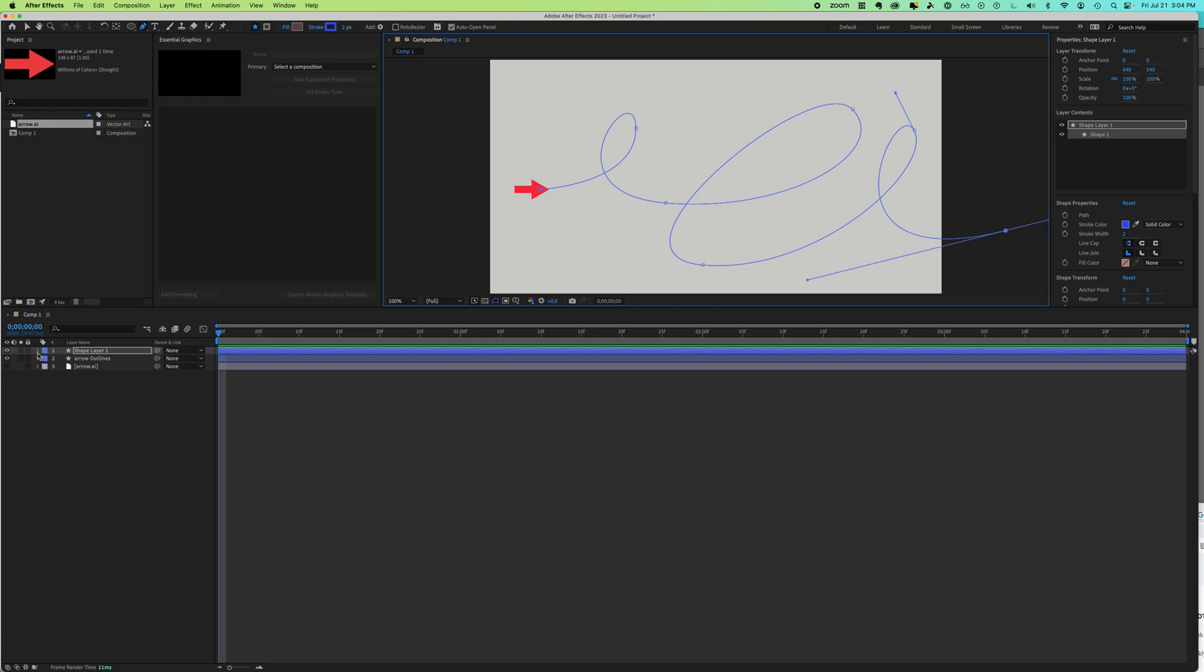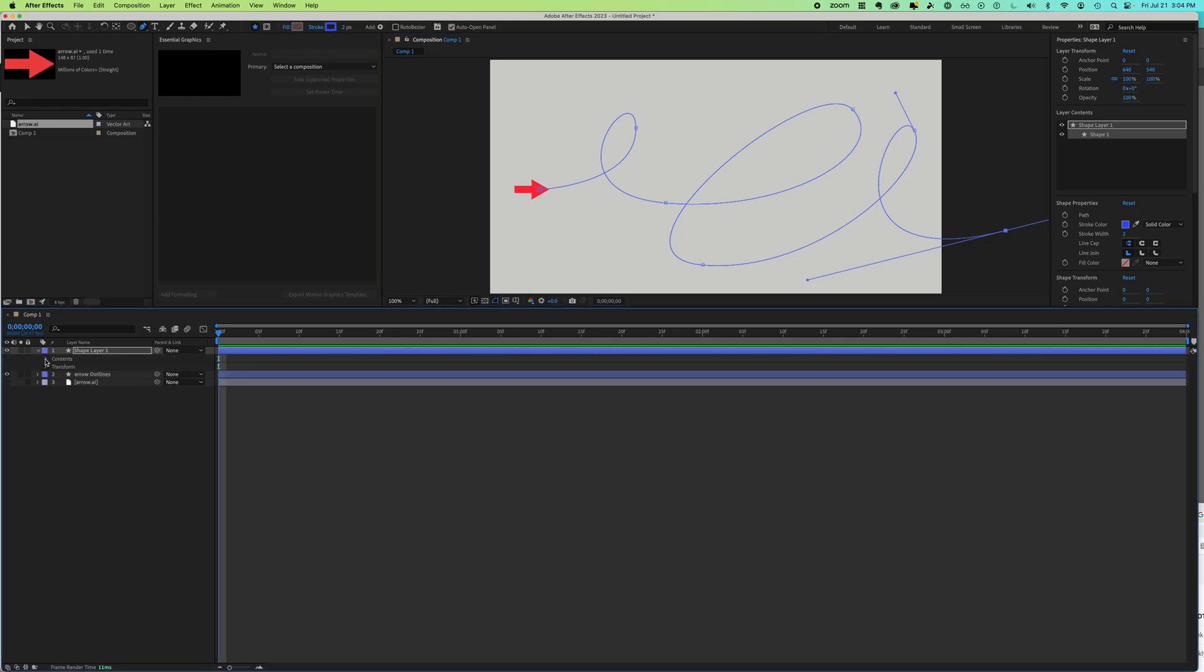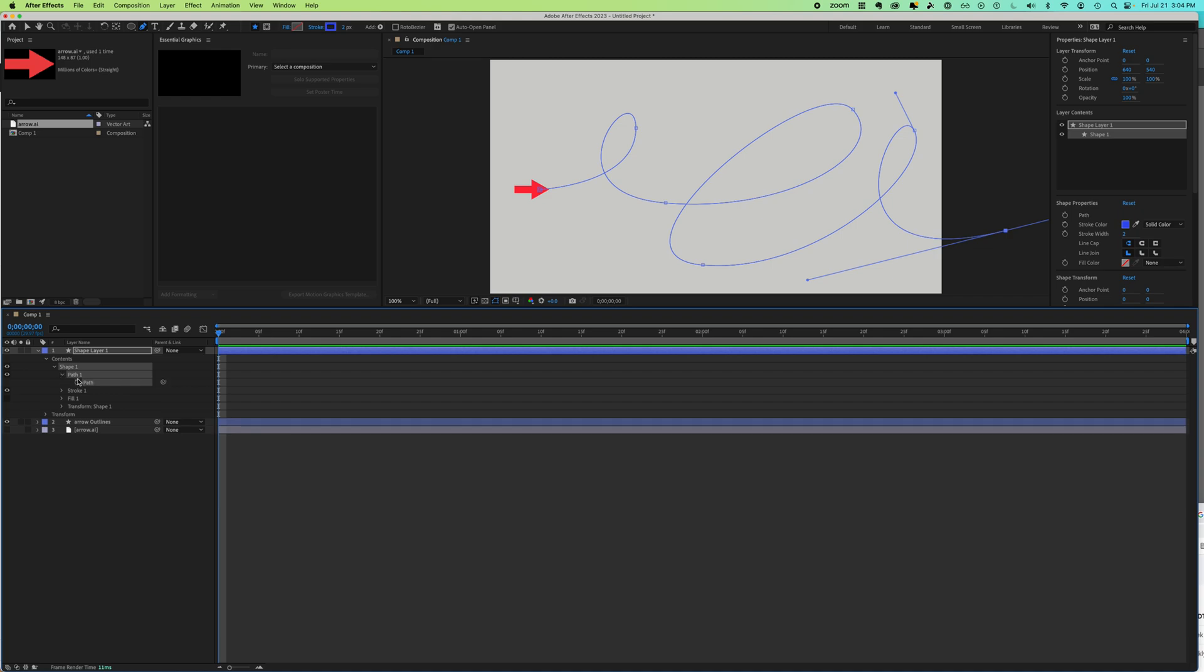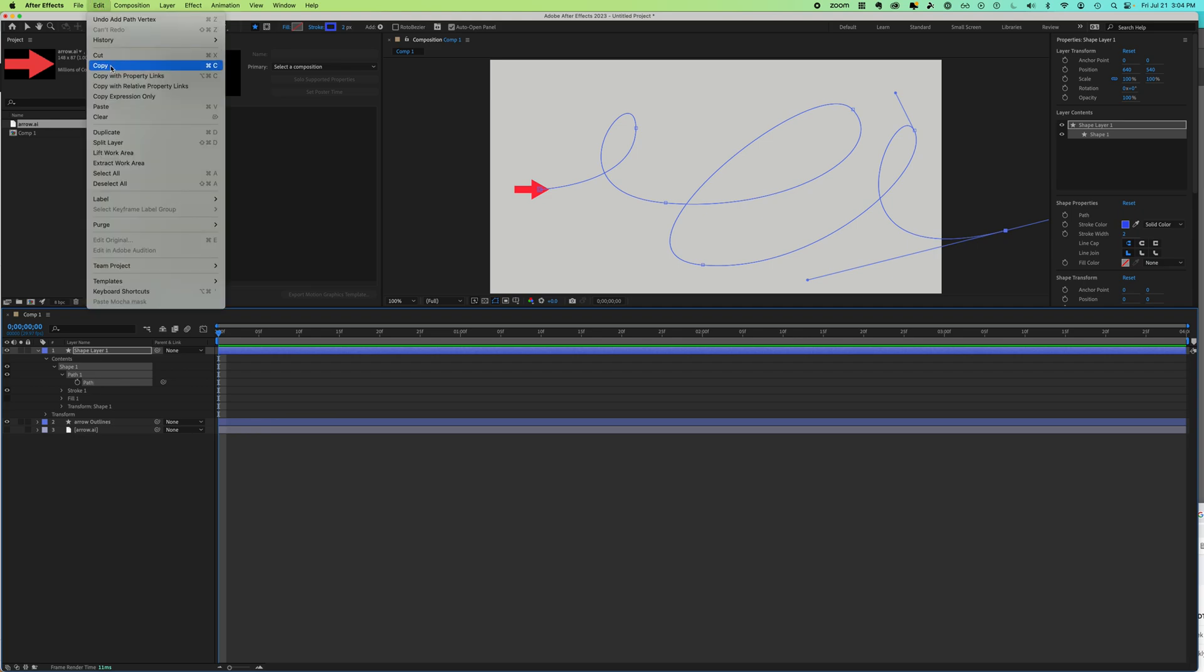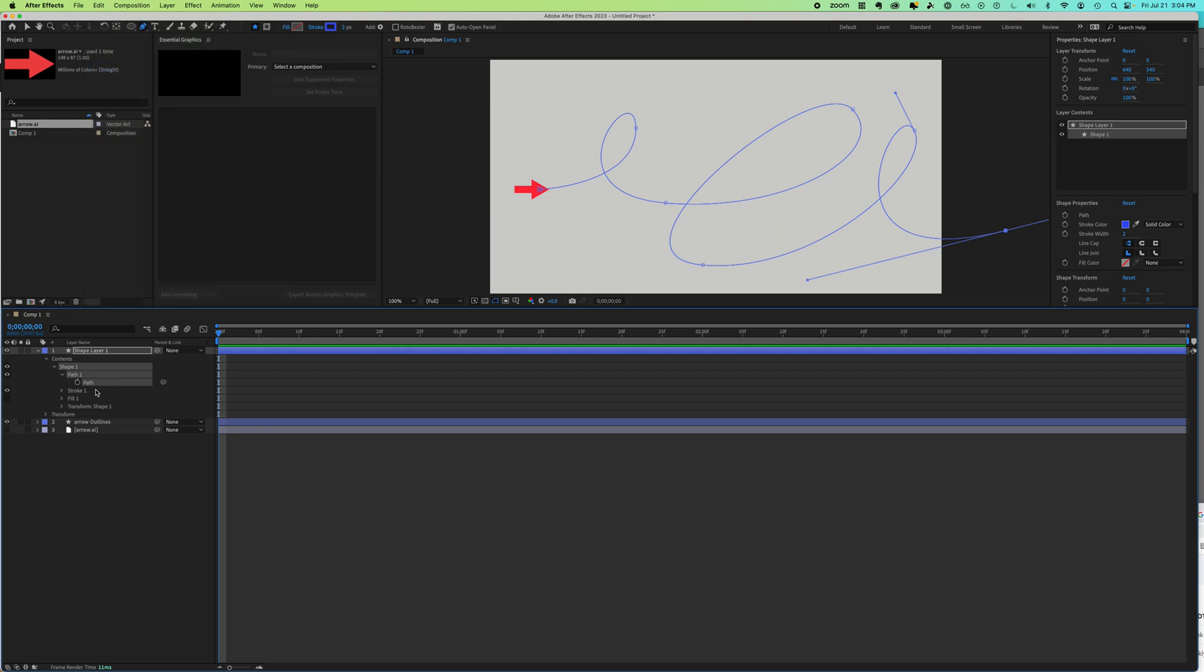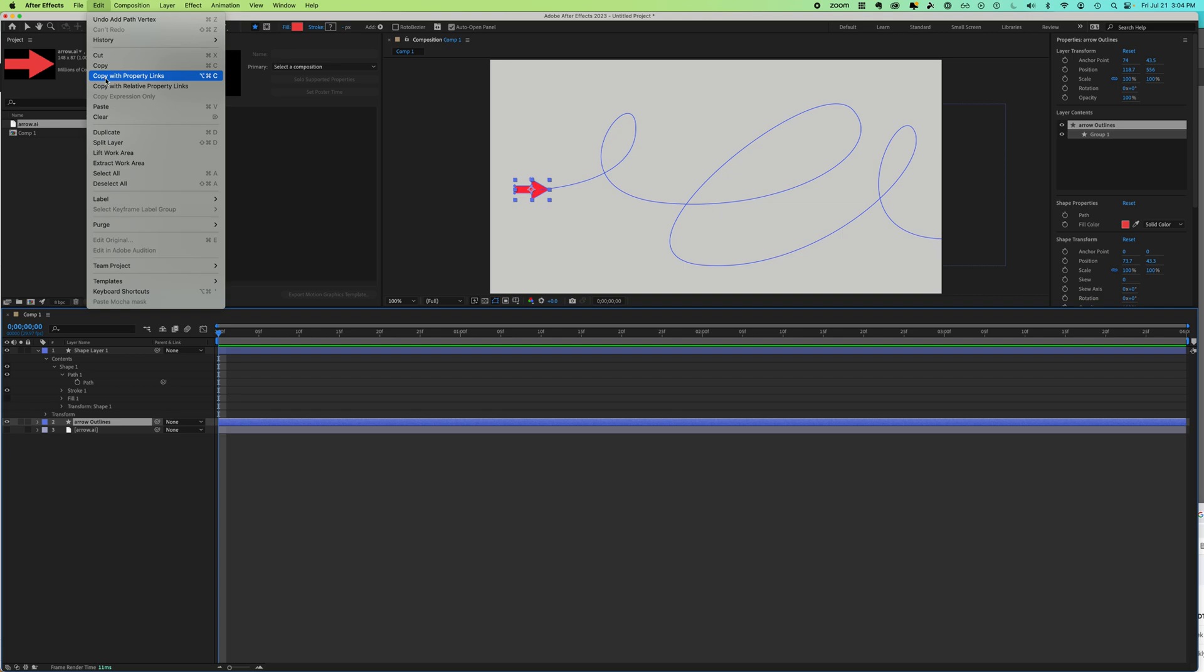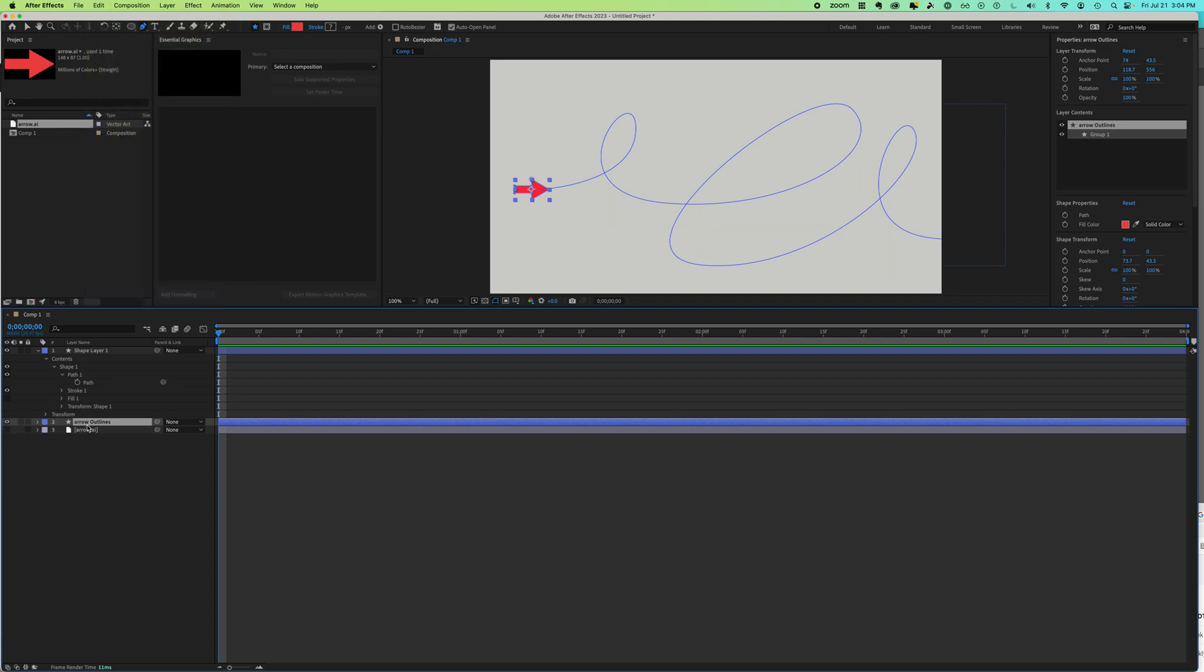This is the next really important part. You're going to expand the arrow, expand the contents, expand the shape, expand the path. Come to where you see the path where it has the stopwatch. Make sure that's selected. You can say Edit, Copy, or Command C. Now you're going to come to your arrow outline layer and you're going to say Edit, Paste. Nope, not yet. You're going to select that layer and open position.